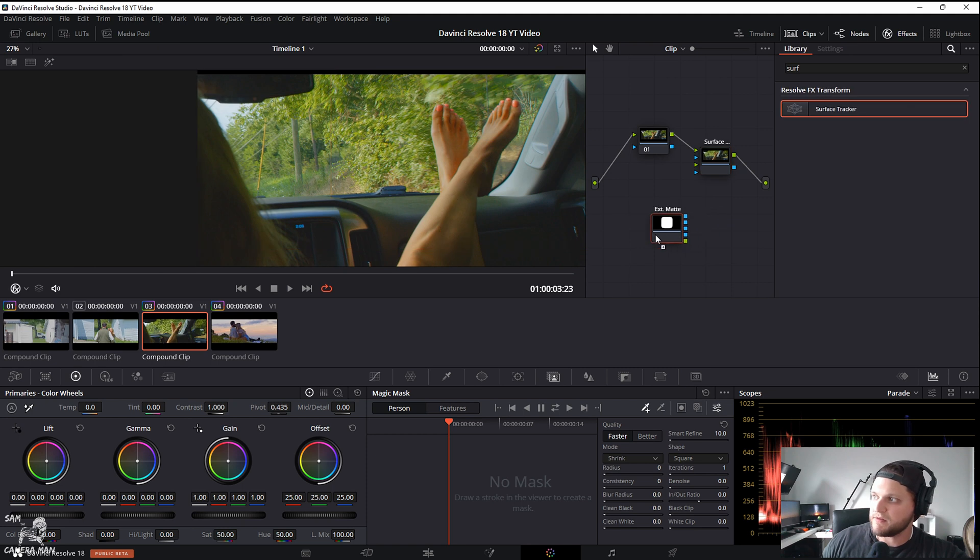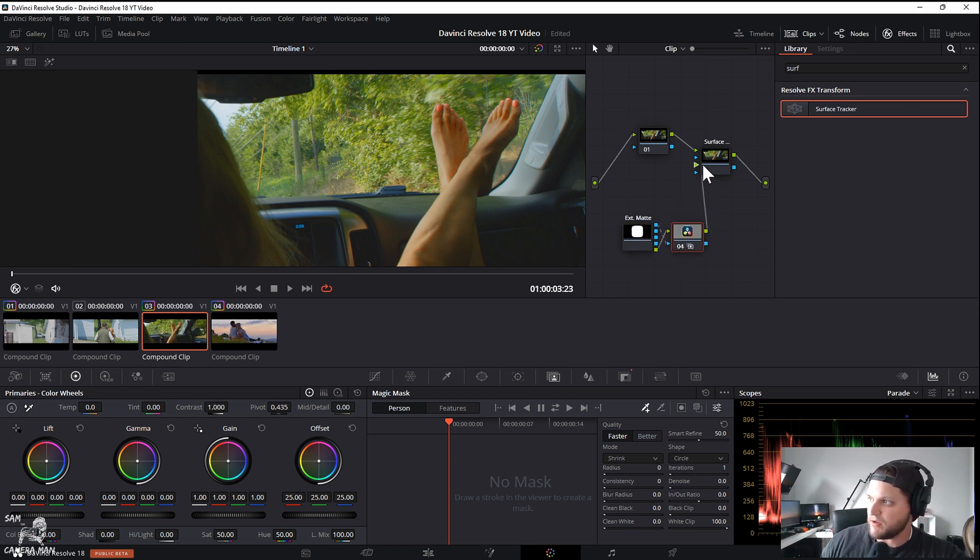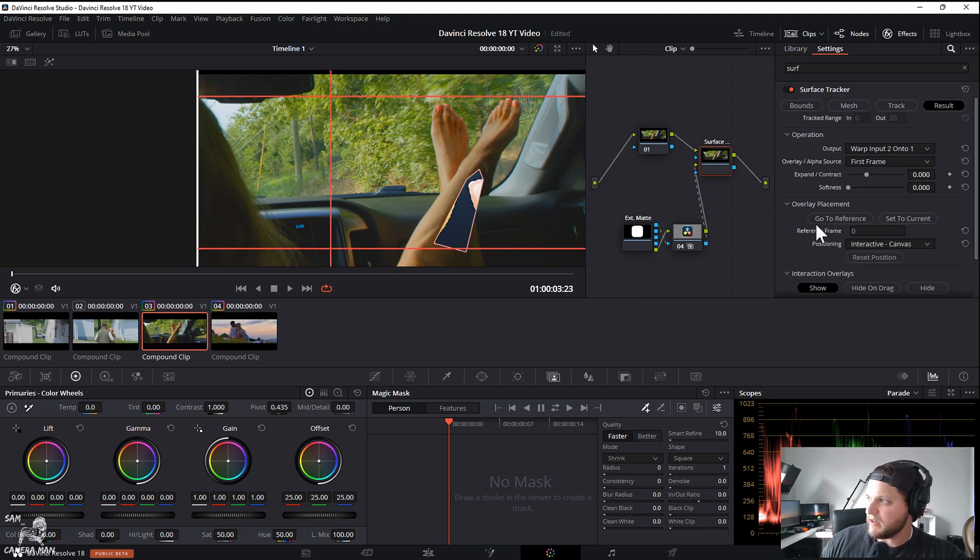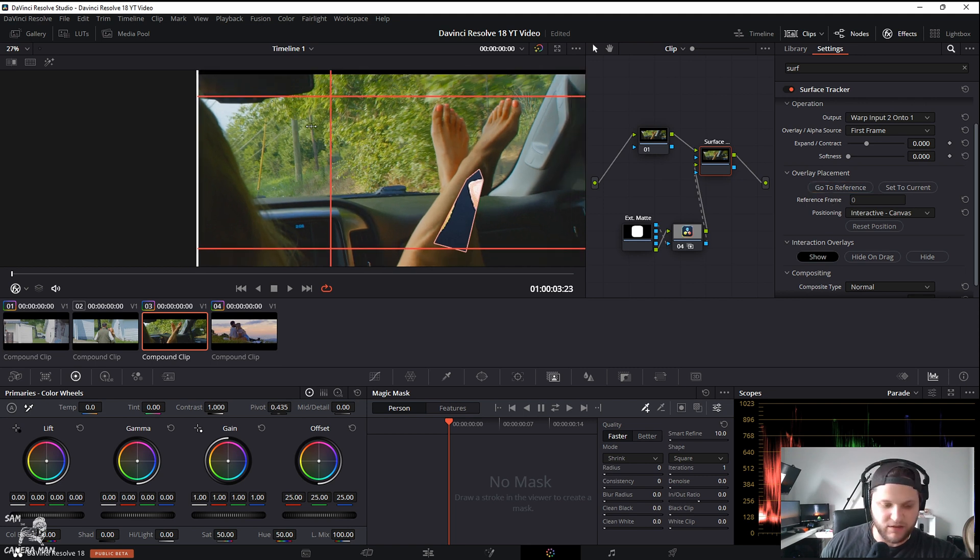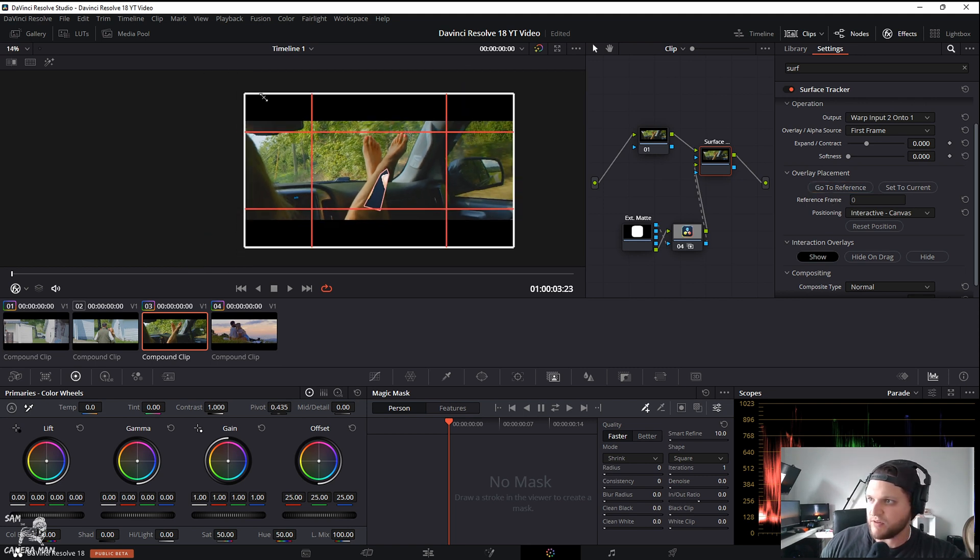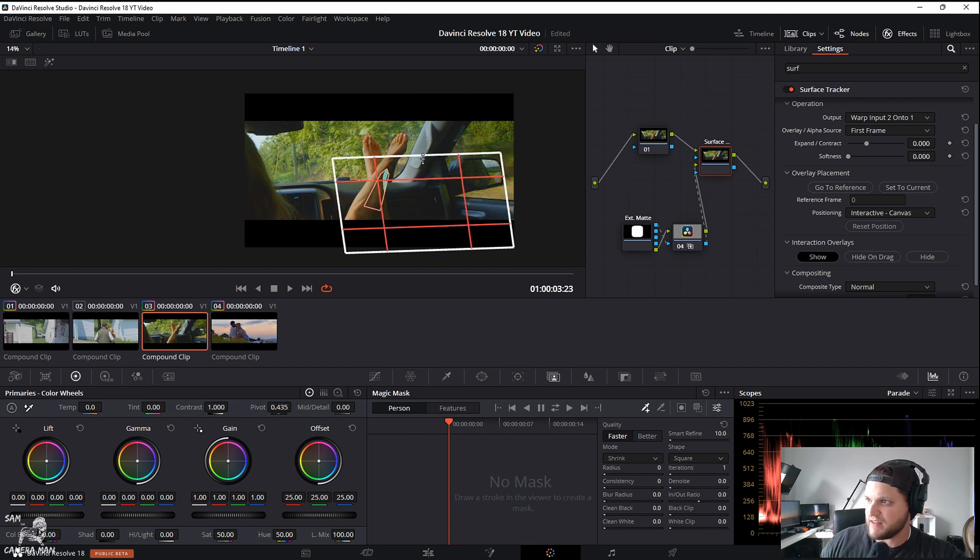We want to bring our media pool in, drag in our DaVinci Resolve logo, turn off the media pool. We're going to hit Alt+S, connect the alpha out, input in, alpha out. And now if we go to reference, we're already there.